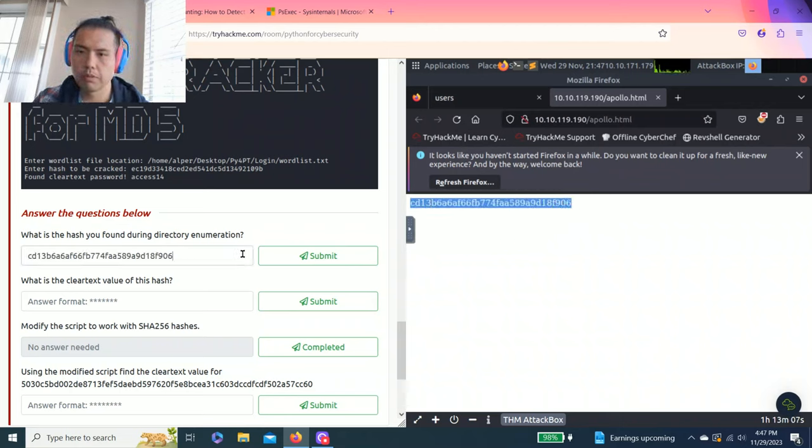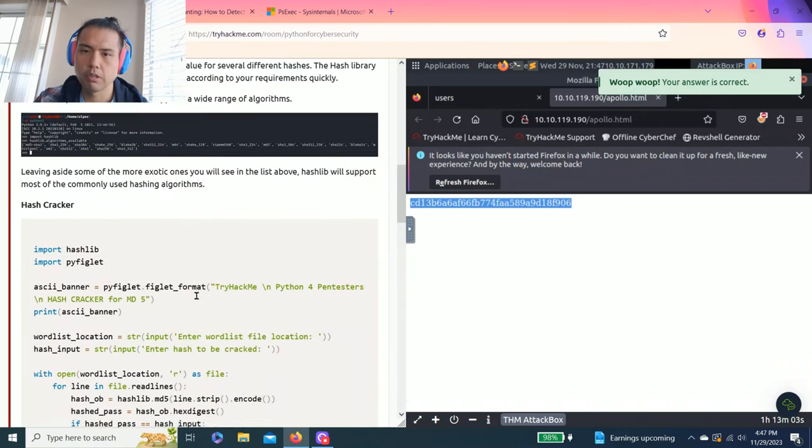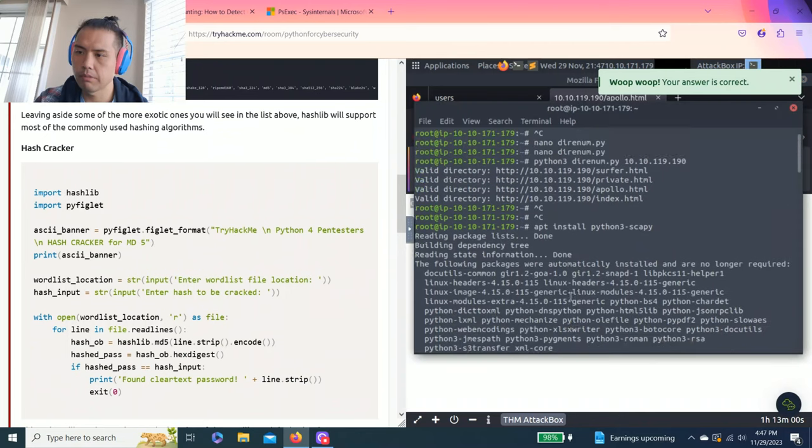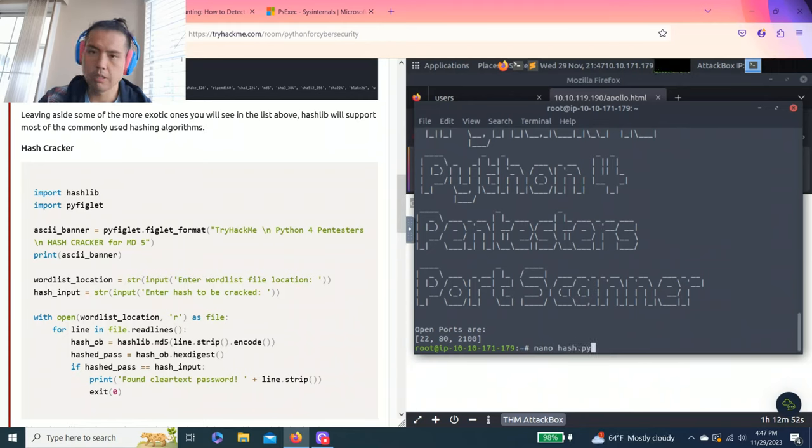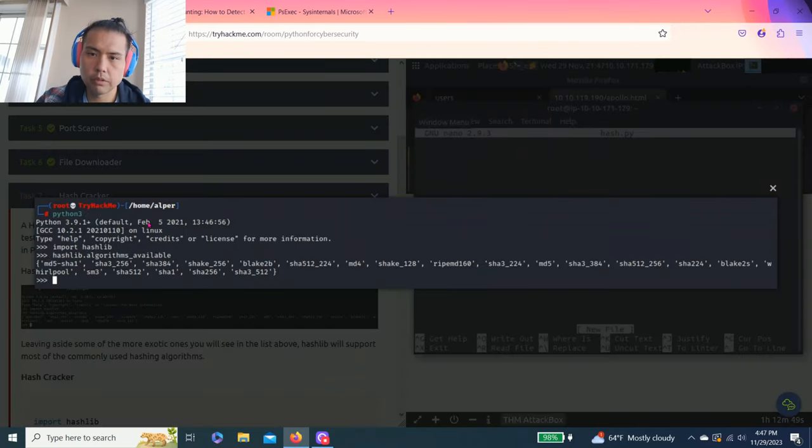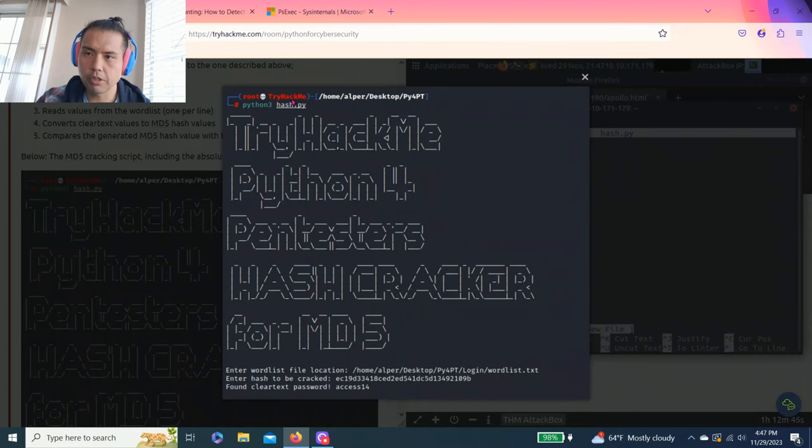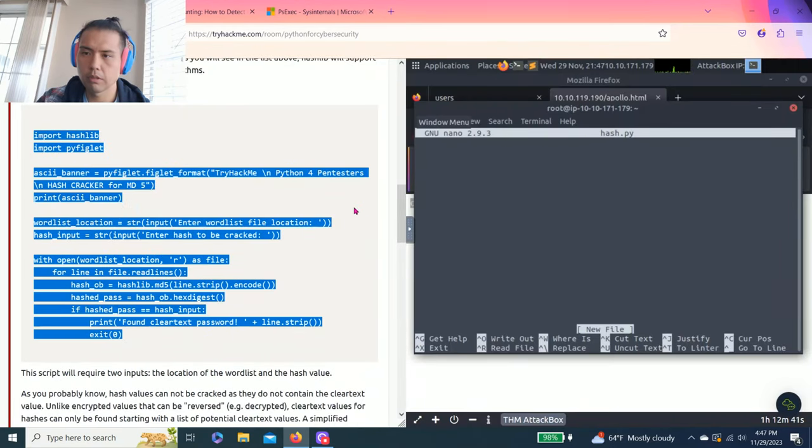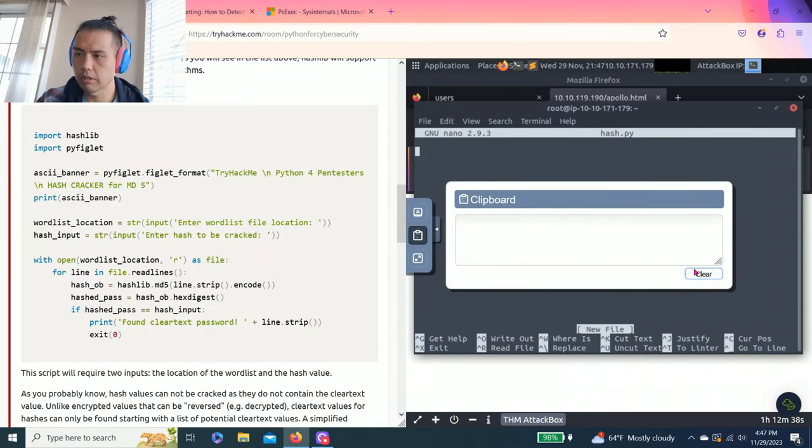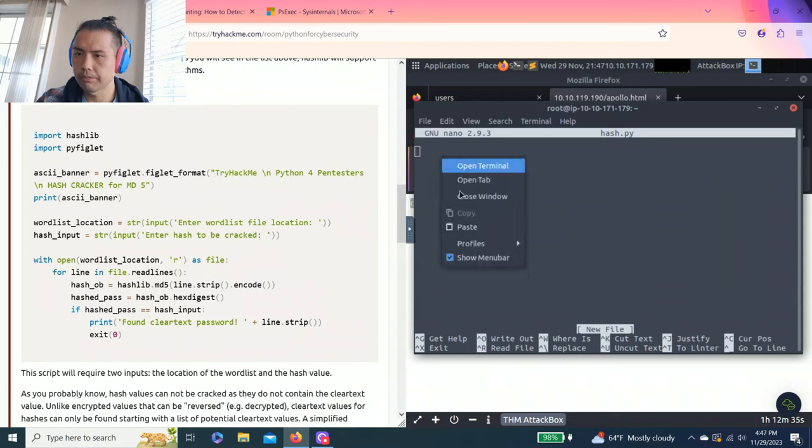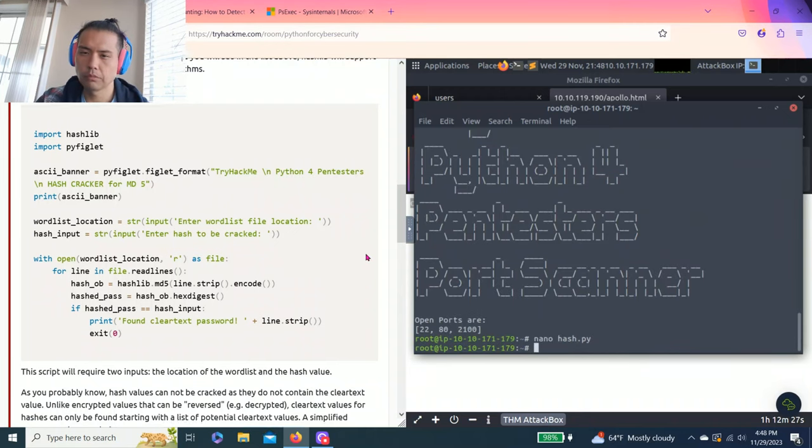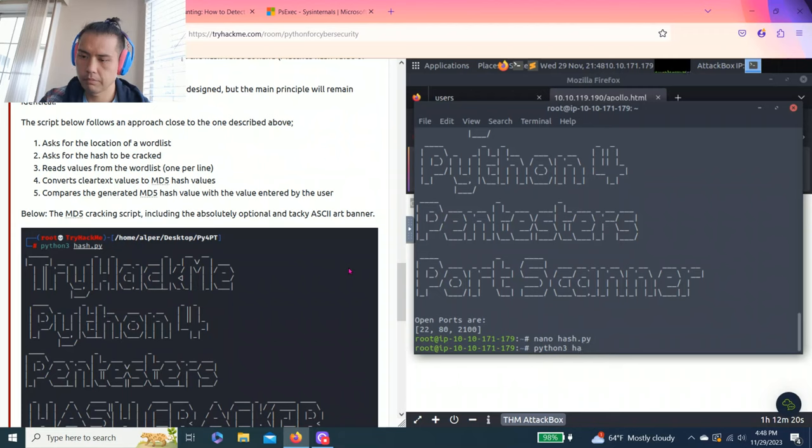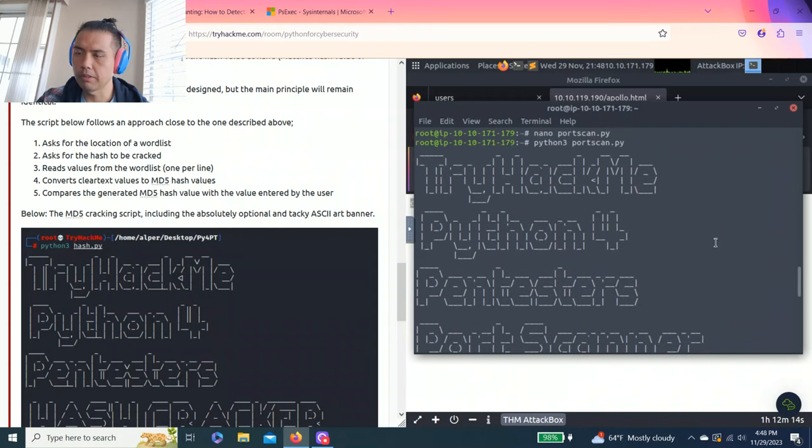Let's copy and paste and it says what is the clear text value of this hash. So let's create hash.py. Let's copy this. Copy the script and then paste on clipboard. And then save this. Let's try python3 hash.py. And it says enter word location. Let's go back up again.